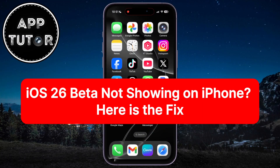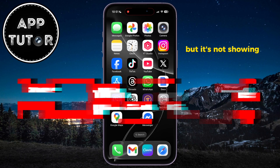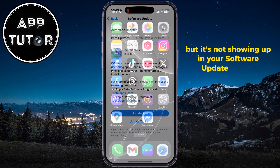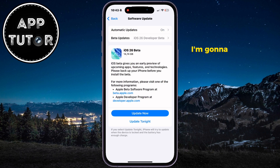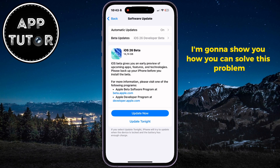Are you having issues where you want to update to the newest iOS 26 software update, but it's not showing up in your software update section on iPhone? You came to the right place, because I'm going to show you how you can solve this problem.